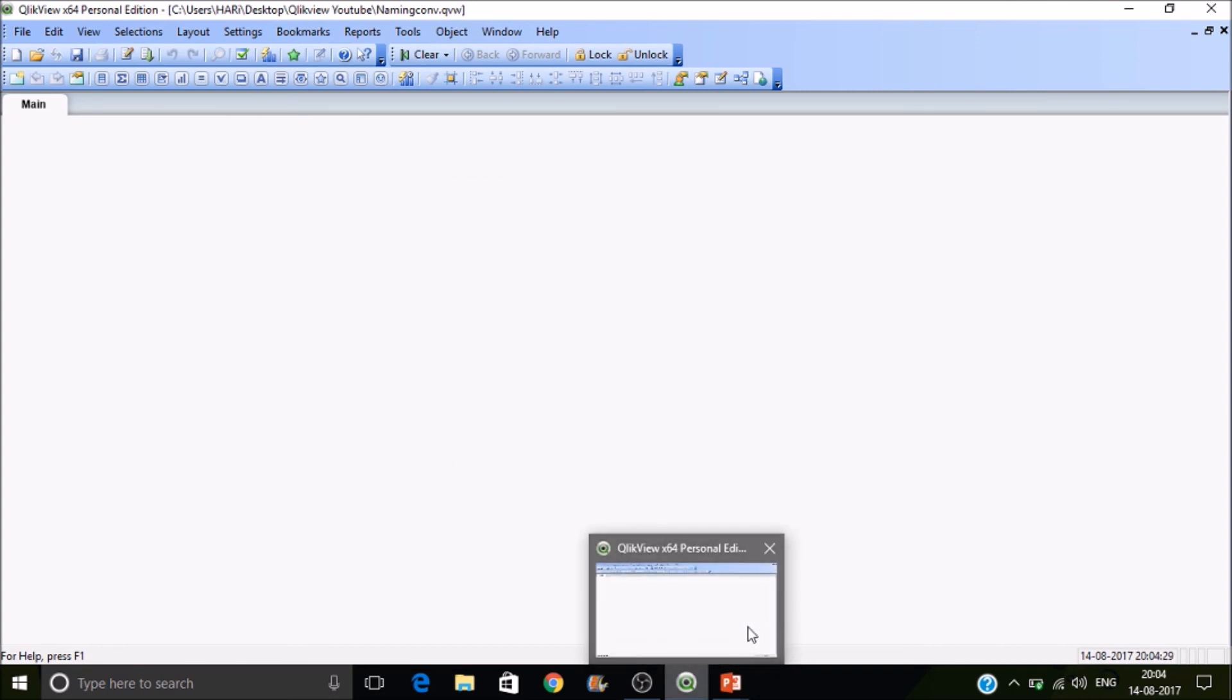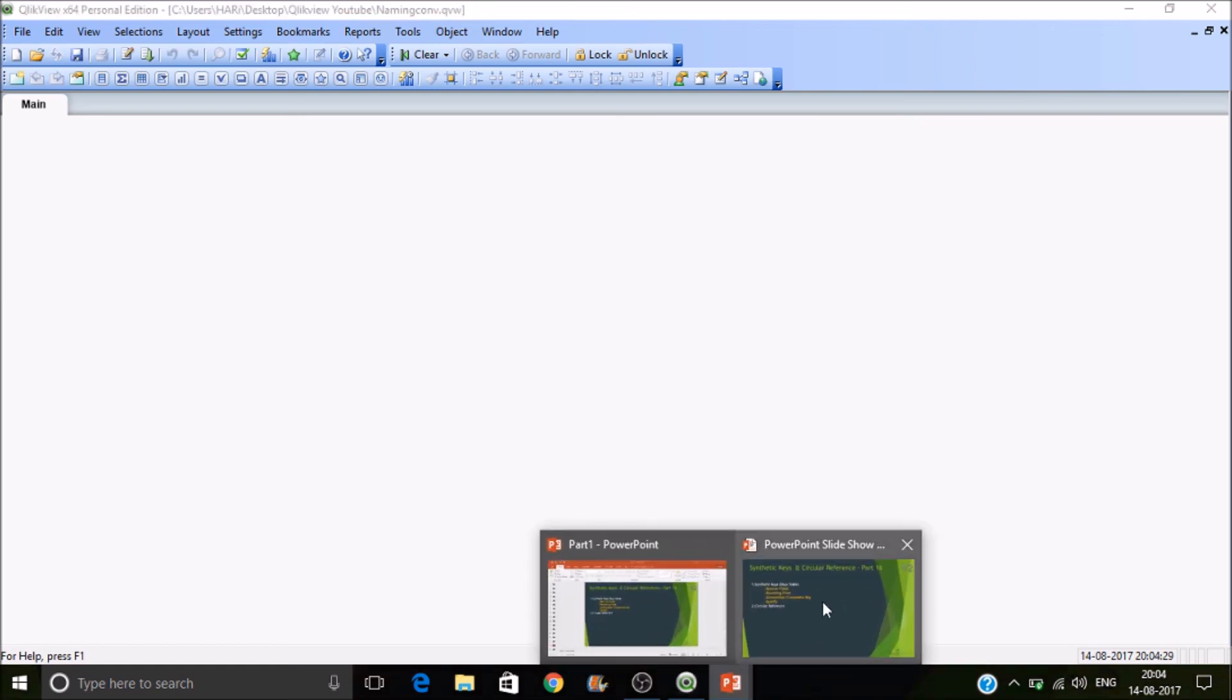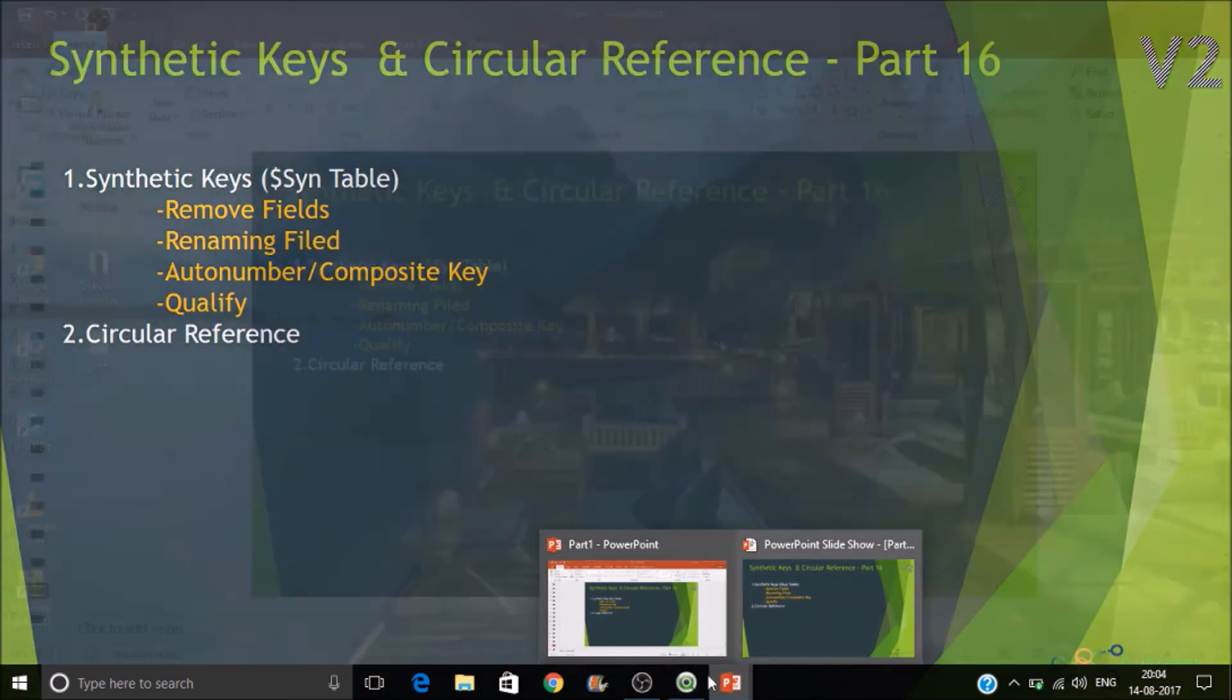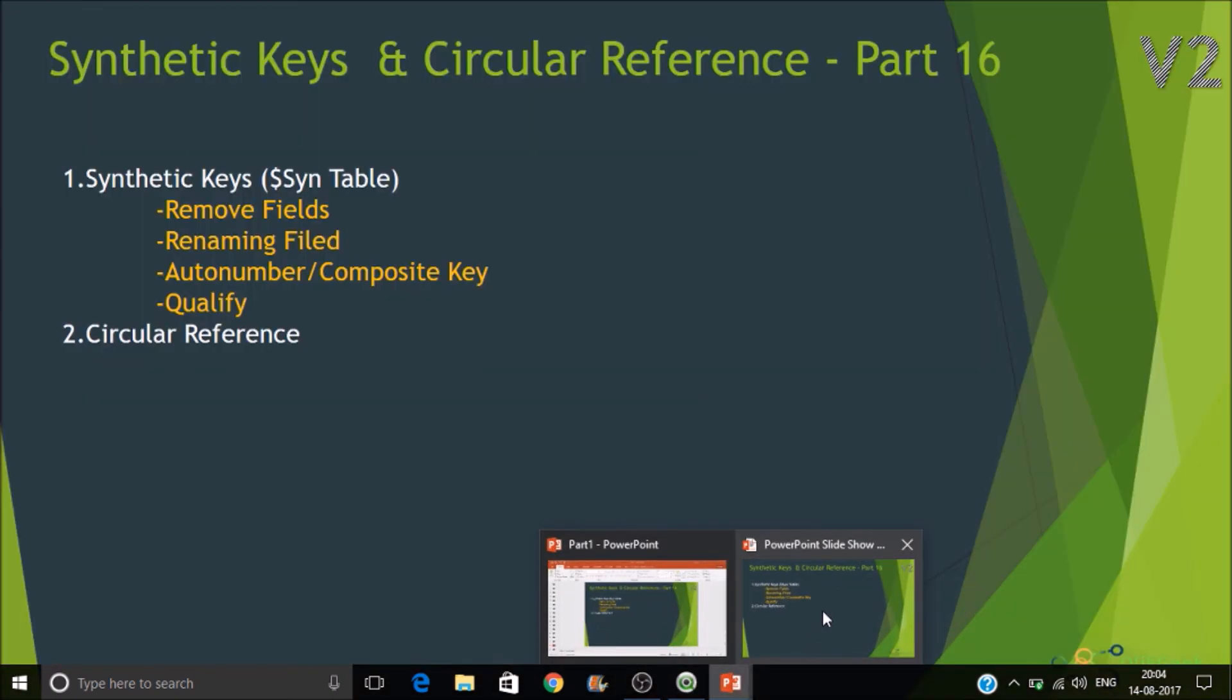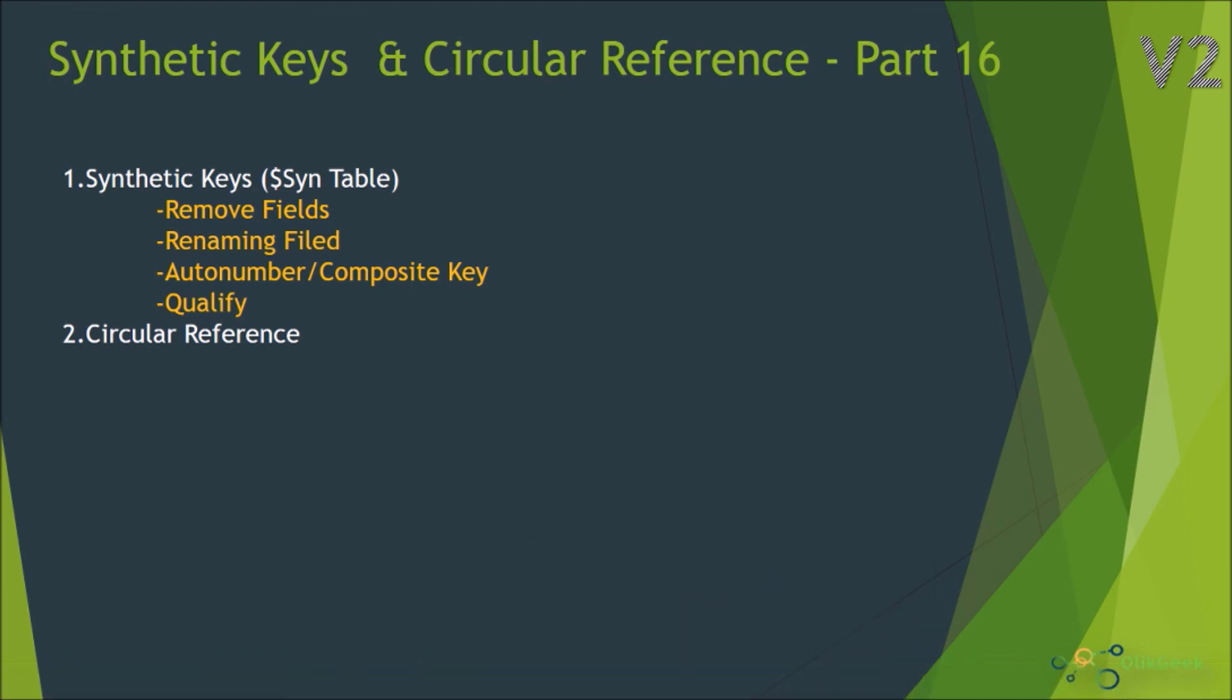Okay, but loosely coupling is not recommended. So you either go for removing a field or else rename the table I mean rename the fields or else concatenate or else do join. So these are the recommended ways of handling the circular references.